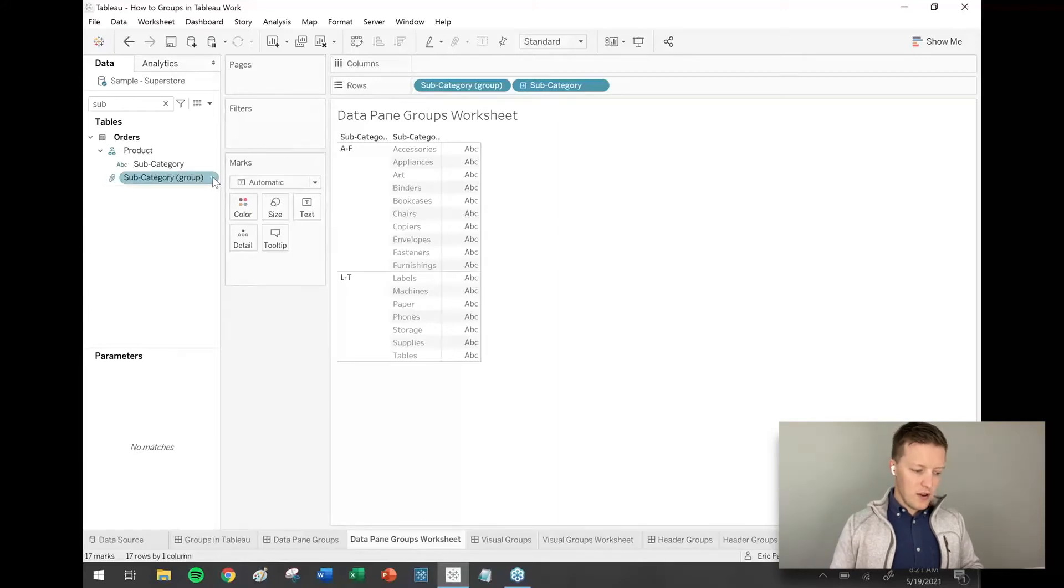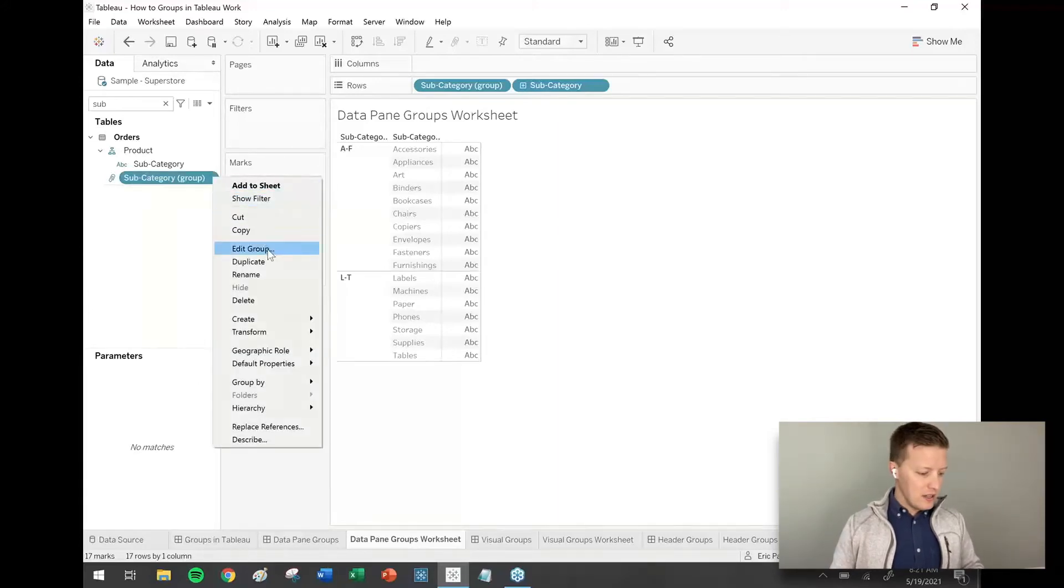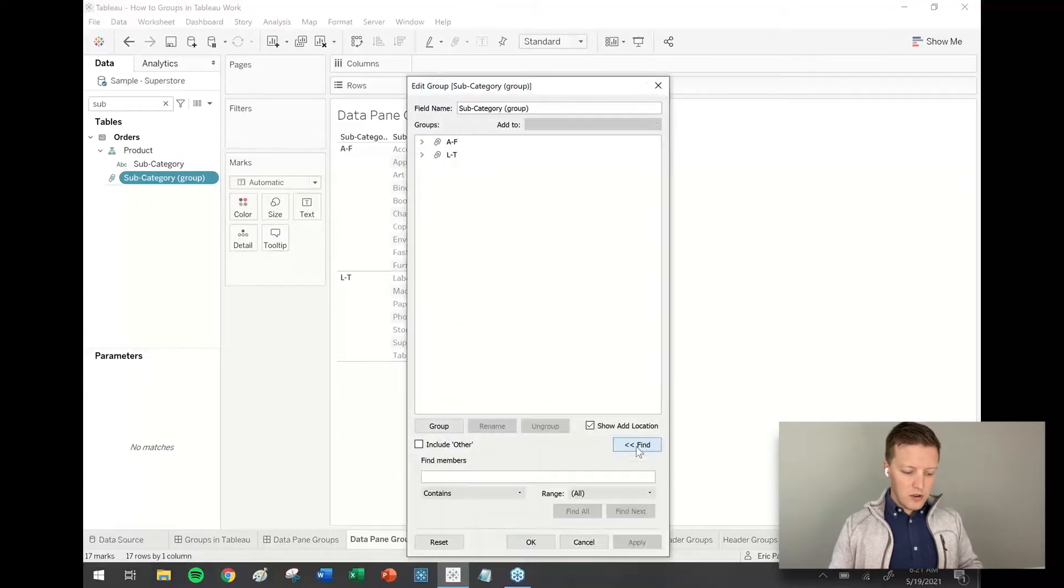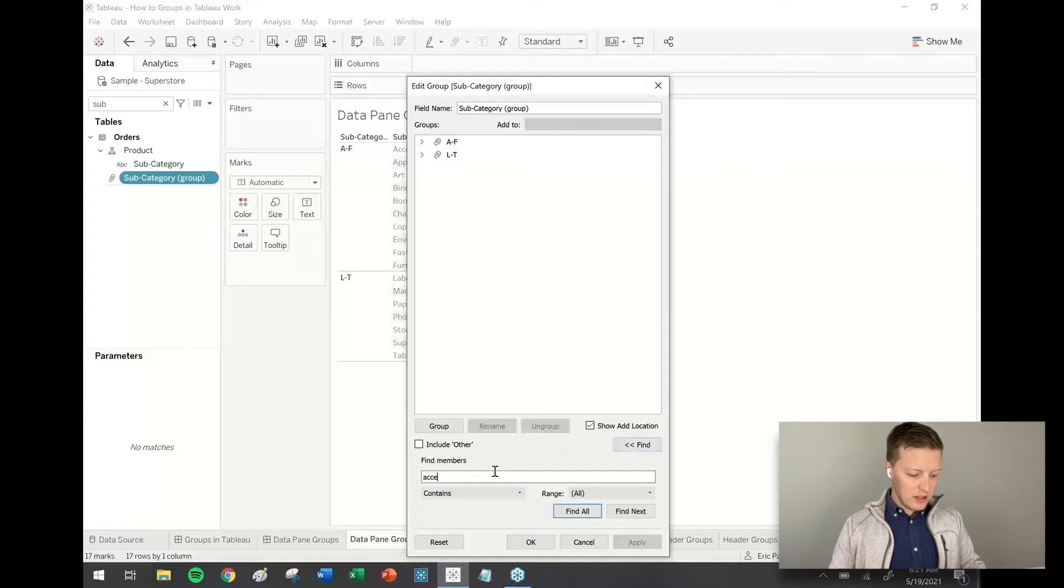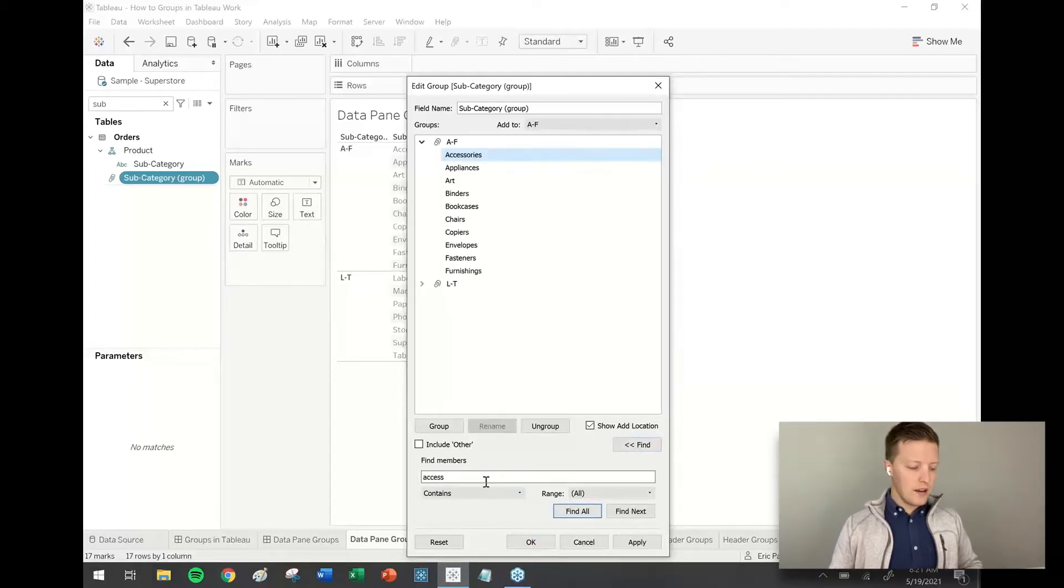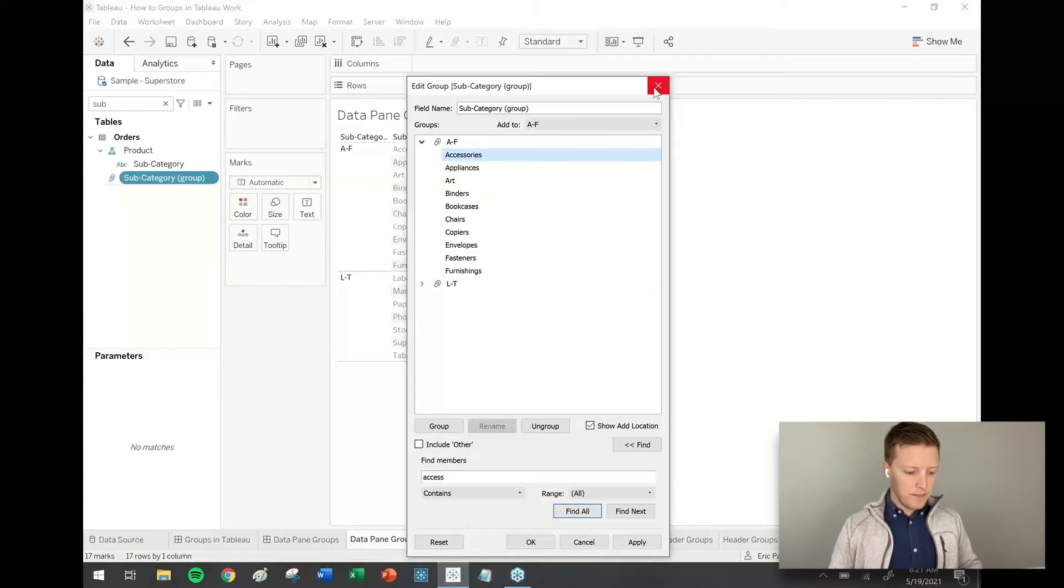And if you ever want to go back and edit it, you just hit the dropdown next to it, select edit group. And you can reassign values or if you want to find something like, oh, I need to find accessories, you can select find and do that. That's just a little bit about quick data pane grouping.